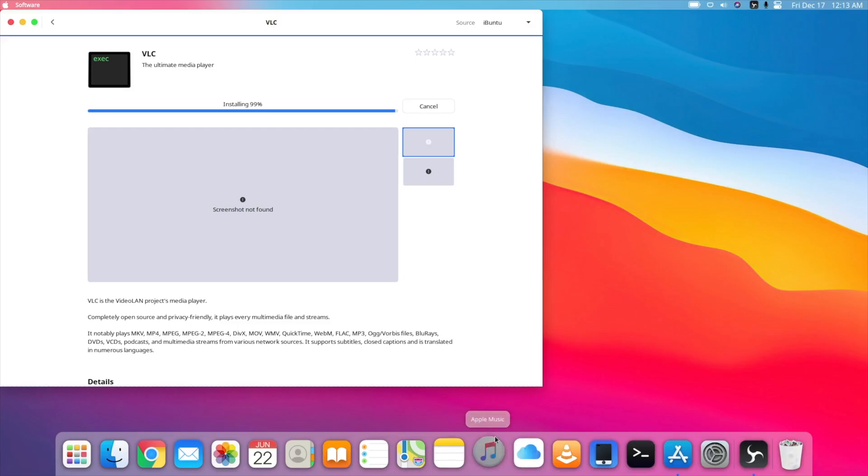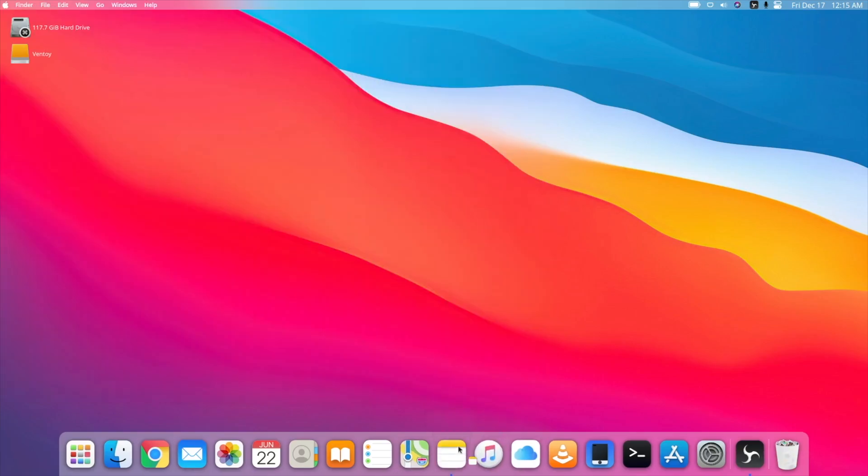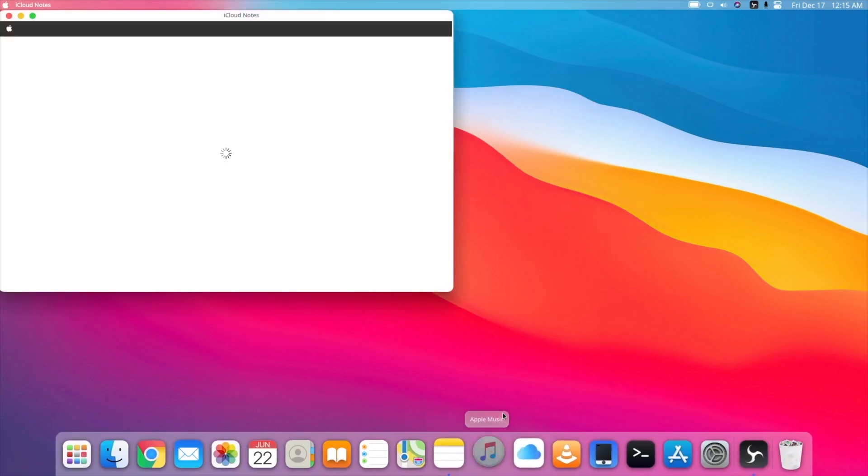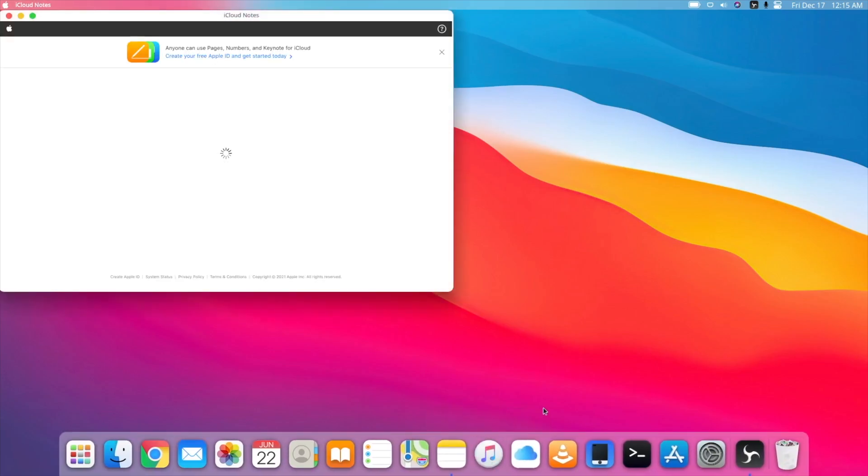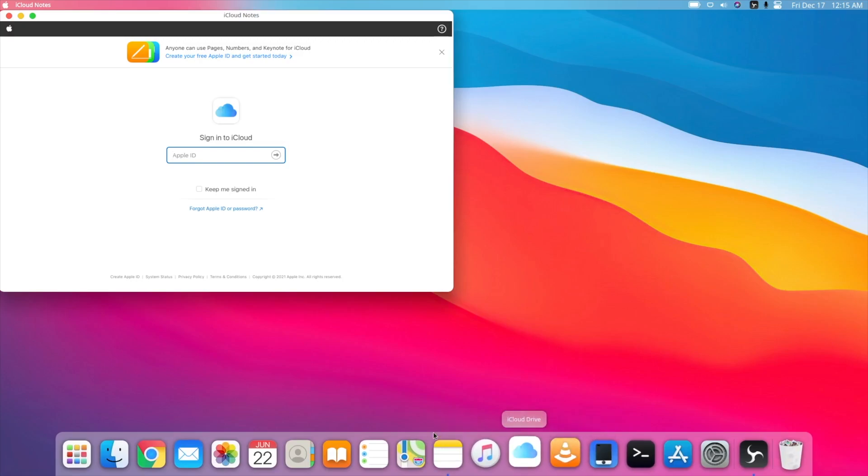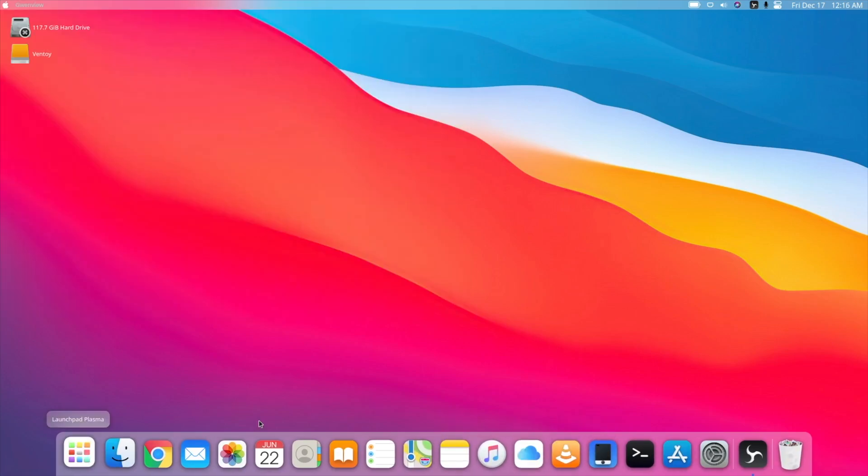And then we got Apple Music. Is it really? And then we got iCloud Notes maybe. Yeah, they are just the links. You can see links to the iCloud website so you can sign in with your Apple ID and use that probably.